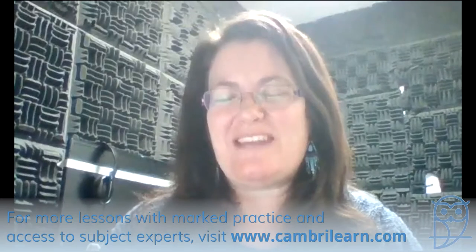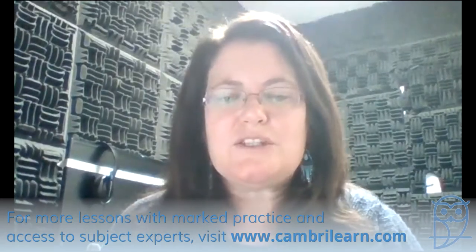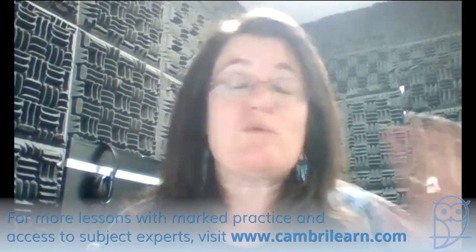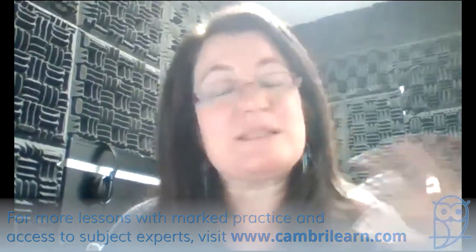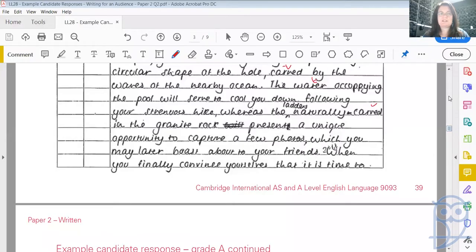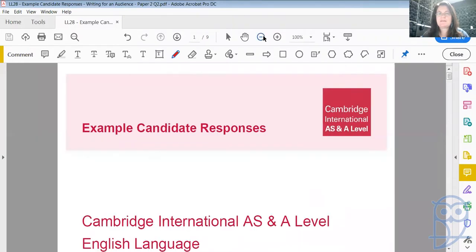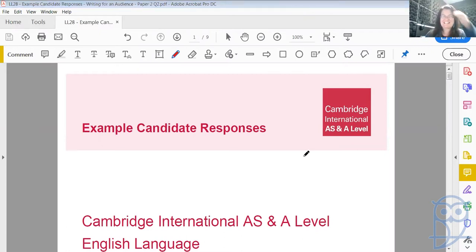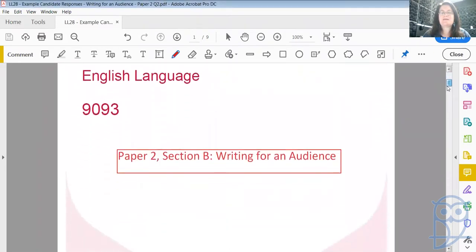All right, so welcome to today's live lesson for AS English. Today, we will be focusing on a series of candidate responses and then the examiner's responses to their answers. We're going to continue doing that in today's lesson. We're going to look particularly at Paper 2, Section B, Writing for an Audience.